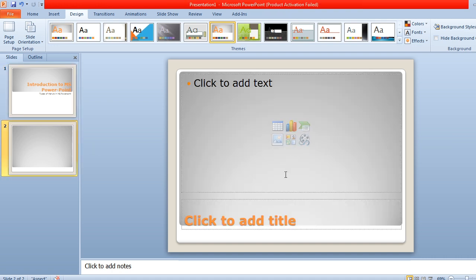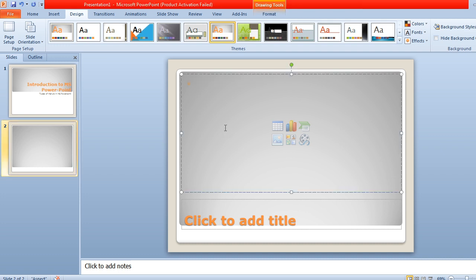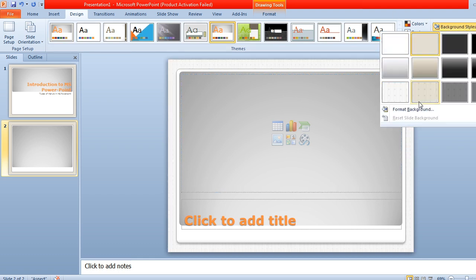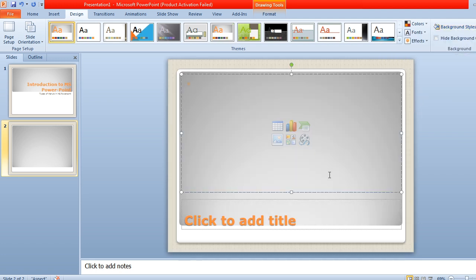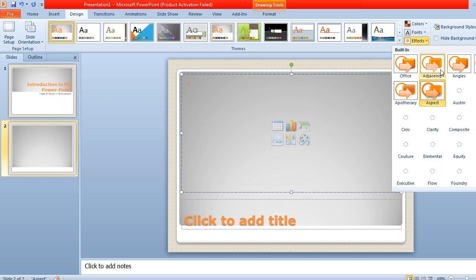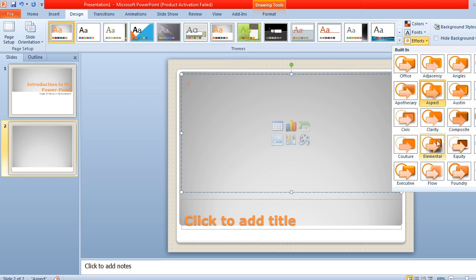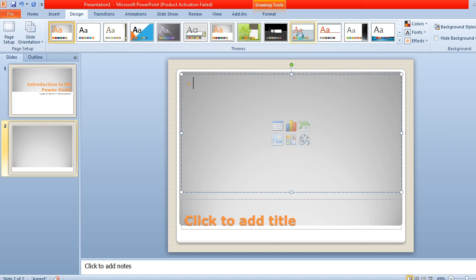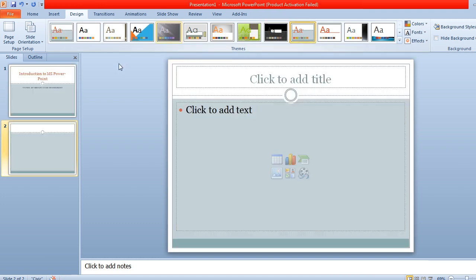In the second slide, for example, you want to insert some shapes. You can also change the background style — if you want to change the background, you can apply it from here. Effects can also be changed from here. There are a number of things you can do and make changes within it by taking options from the Design menu.